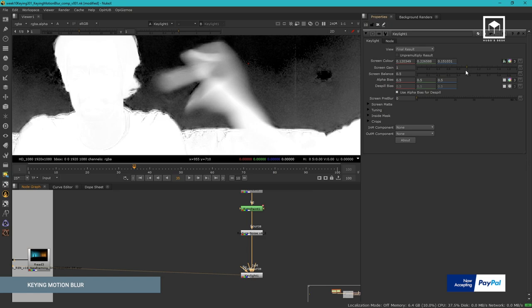Hello everyone, my name is Hugo and welcome to Hugo's Desk. I'm very happy to announce that our Nuke Compositing course is now accepting PayPal. This course was a huge project and it has been developed over the last two years.